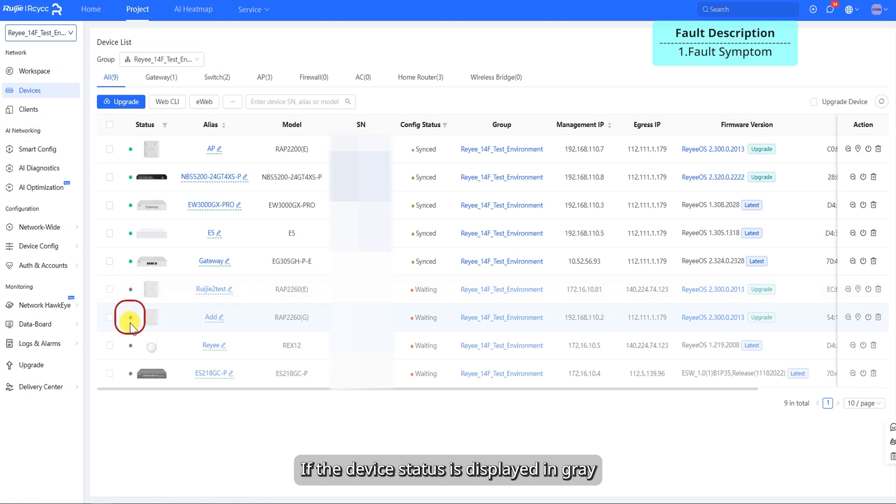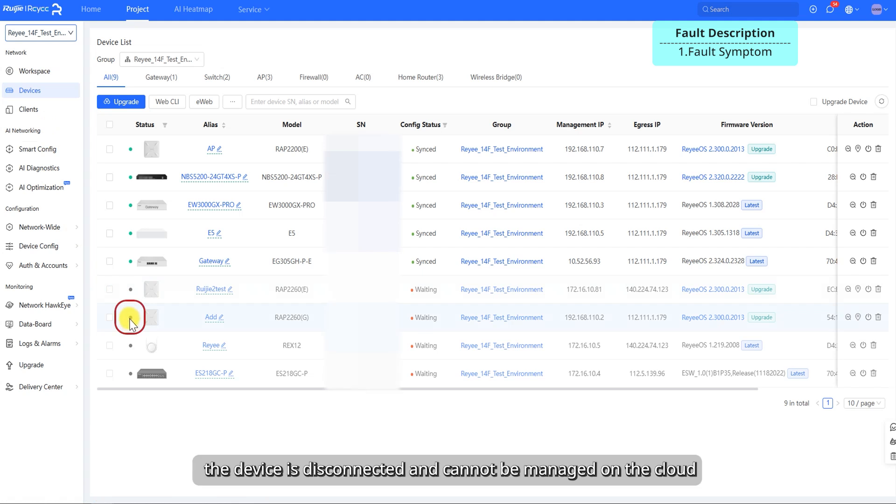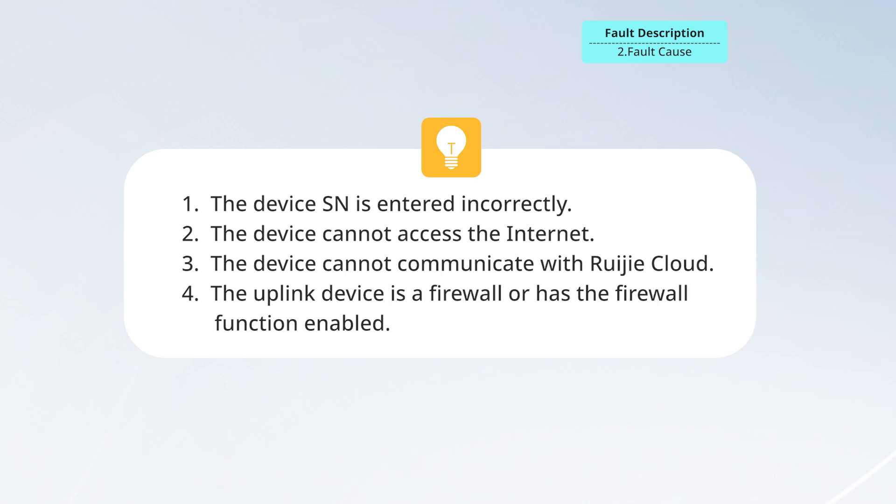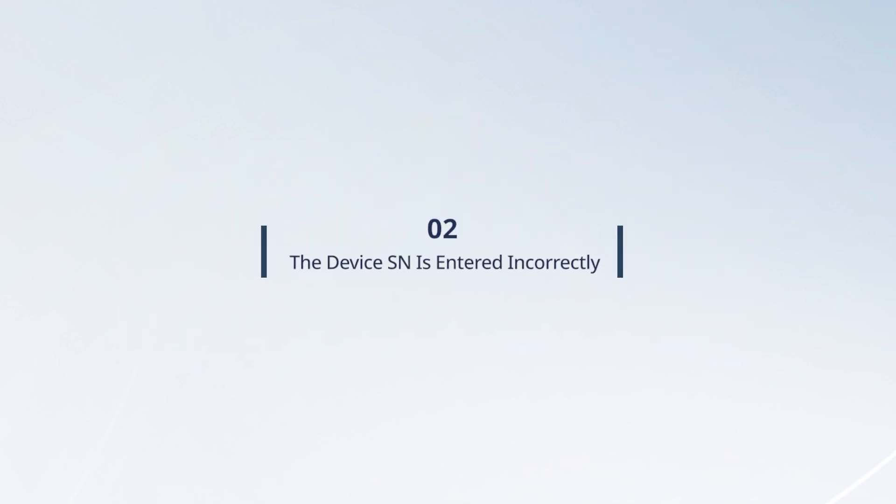If the device status is displayed in gray, the device is disconnected and cannot be managed on the cloud. The reasons why a device cannot be onboard to Ruechia Cloud are as follows. The following video will describe the troubleshooting methods for different fault causes.